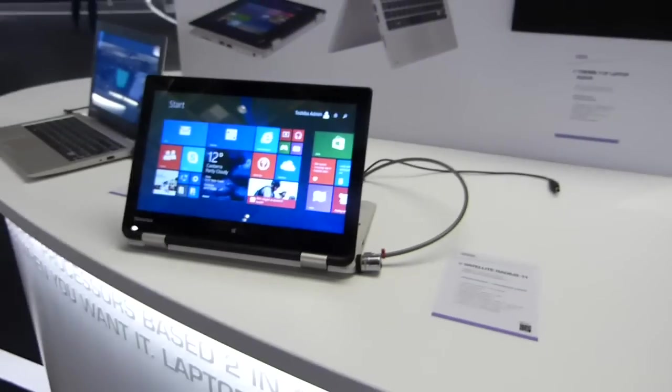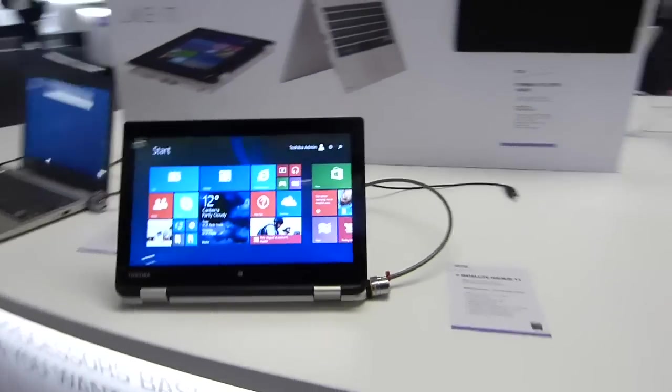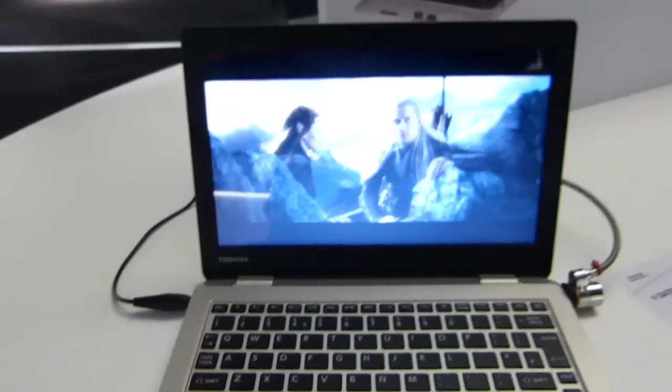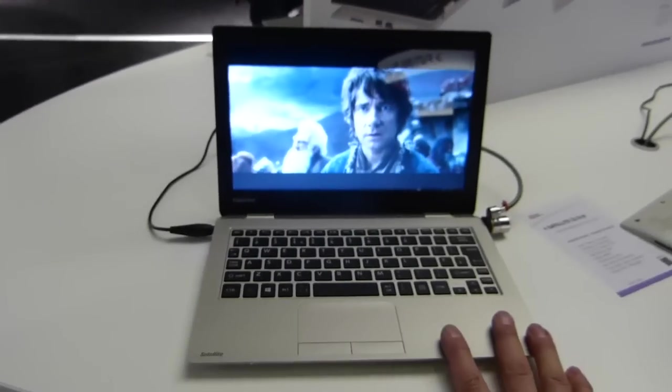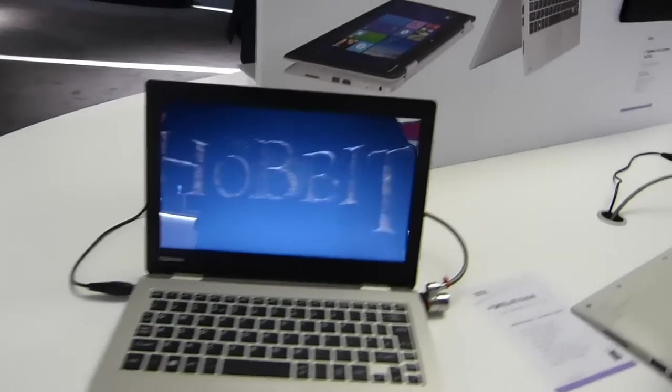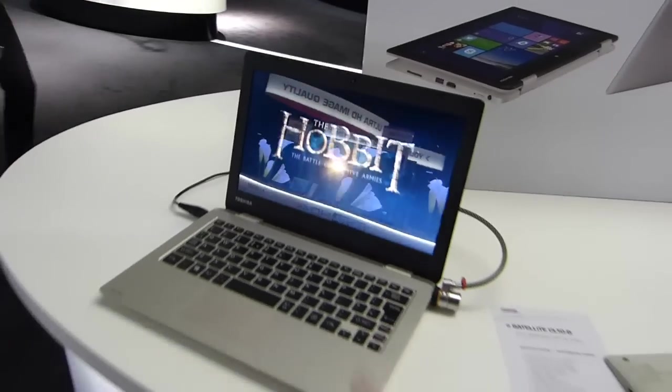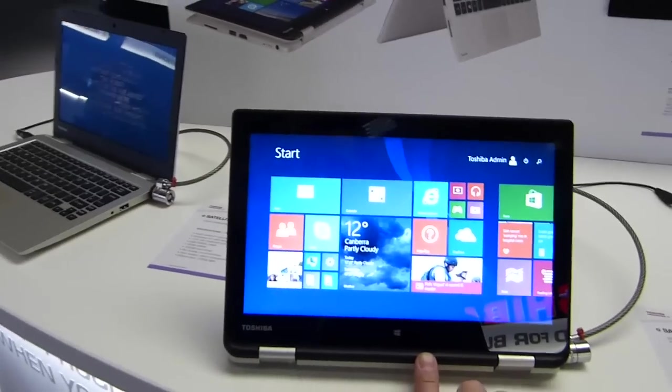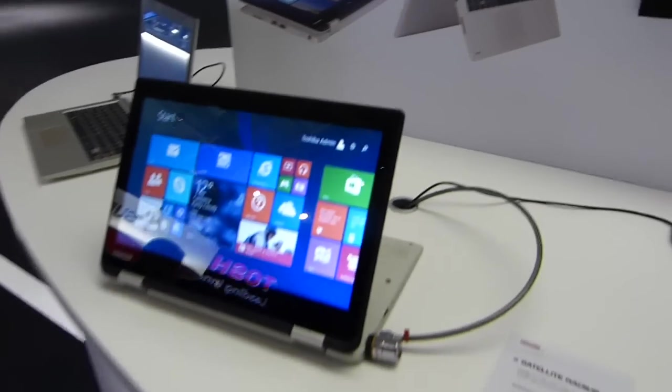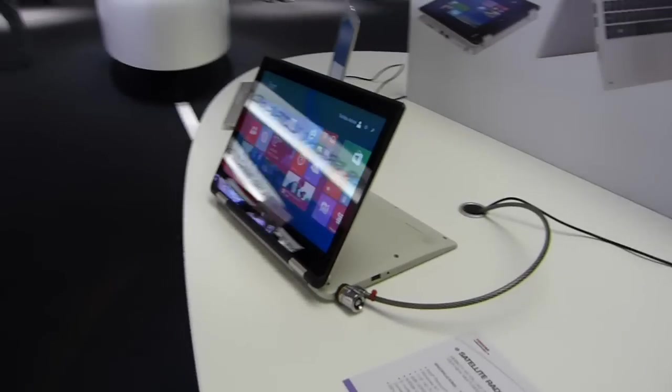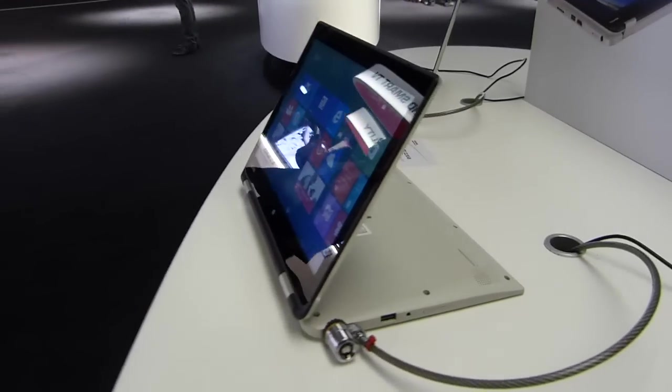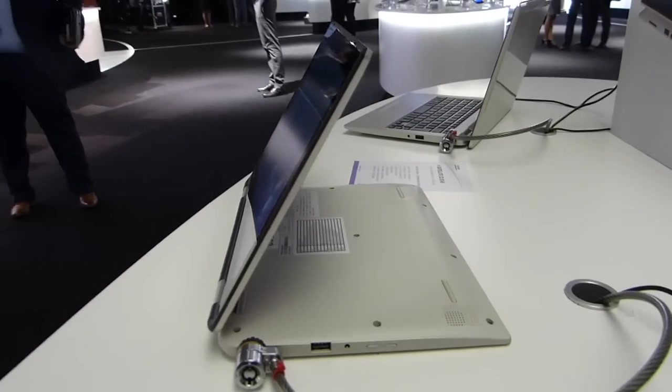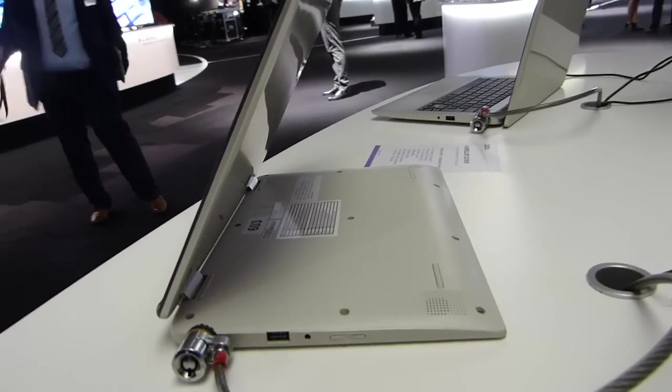So that is the Satellite Radius 11. I would be really interested to see what the pricing is on that because there's a CL10B here which is exactly the same platform, the same design. It doesn't have the same hinge and this is under $300. So if this can be $350, that's an interesting option and vastly different pricing from what we saw just a year ago with these multi-mode Windows touchscreen laptops.